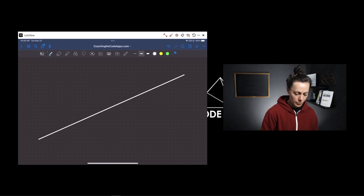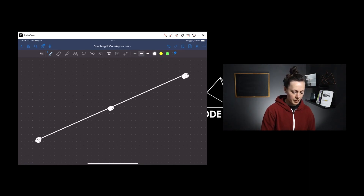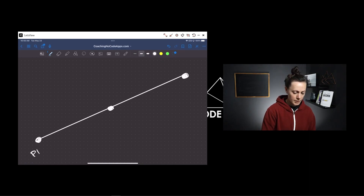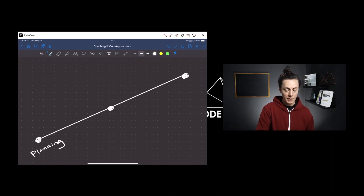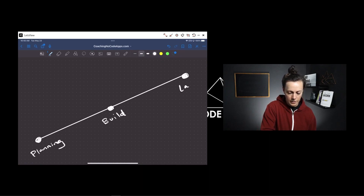The three stages you'll go through with your app are pretty simple: one, the planning stage; two, the build stage; and three, the launch stage. But there are some big things you need to know about each.